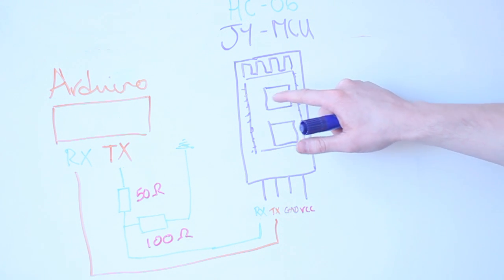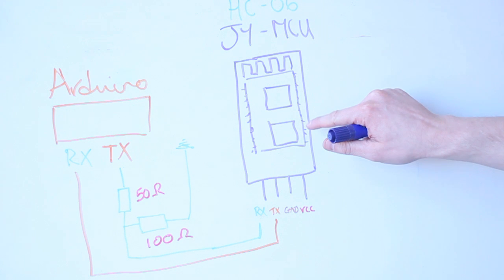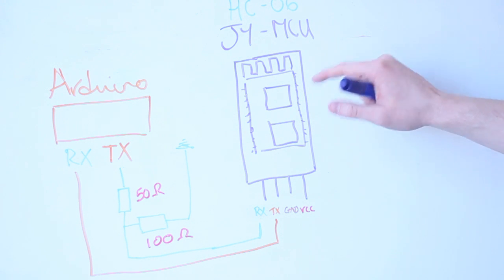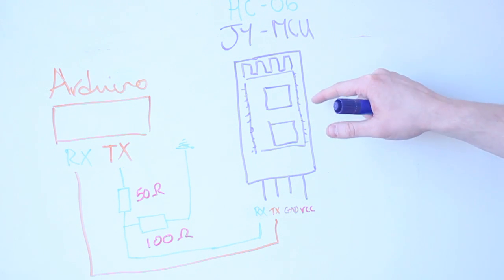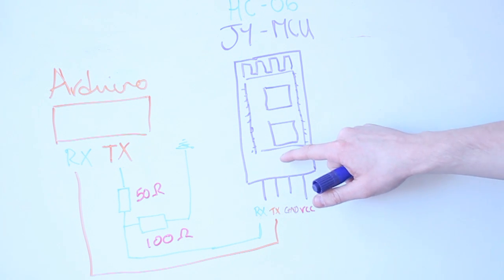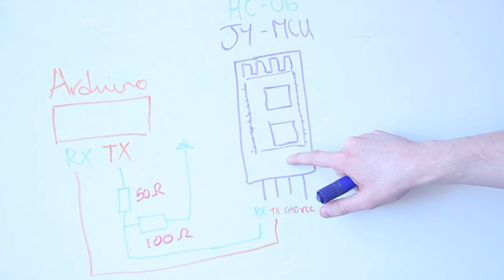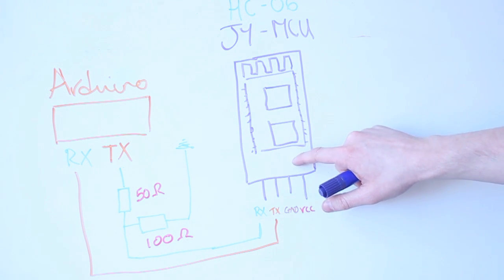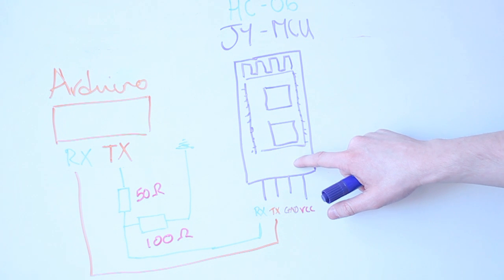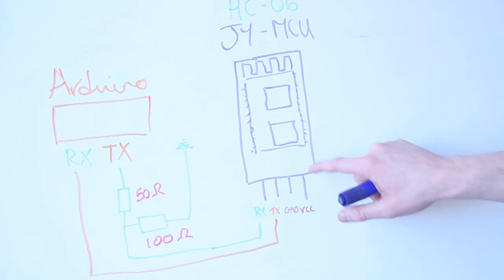And you just need to find the pins on the side here, which correspond to RX-TX 3.3 volts and ground. And you can get that in the data sheet, but a lot of them come on these breakout boards.